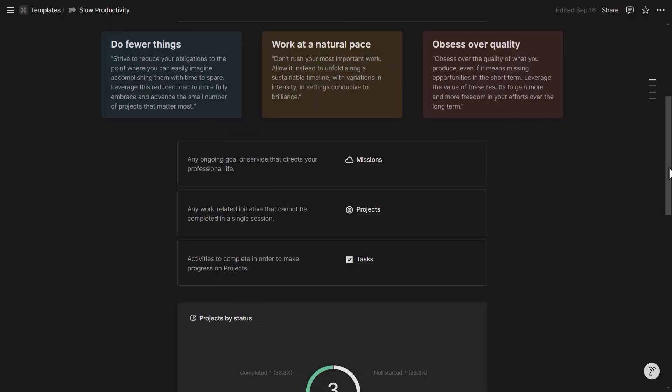So that's the intro. Let's get into each template, starting from the Notion template. At the top of the Notion template, you can see the three principles of slow productivity: do fewer things, work at a natural pace, and obsess over quality.